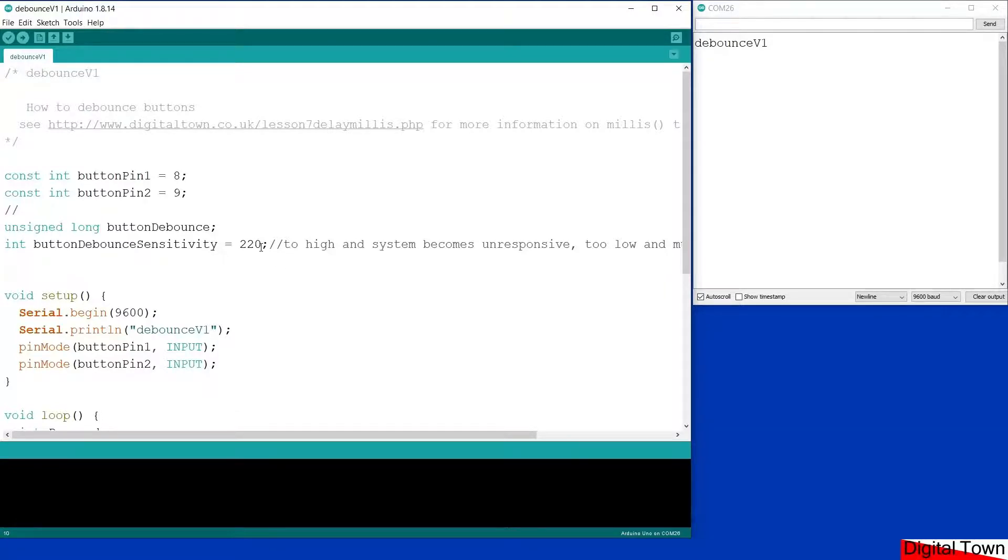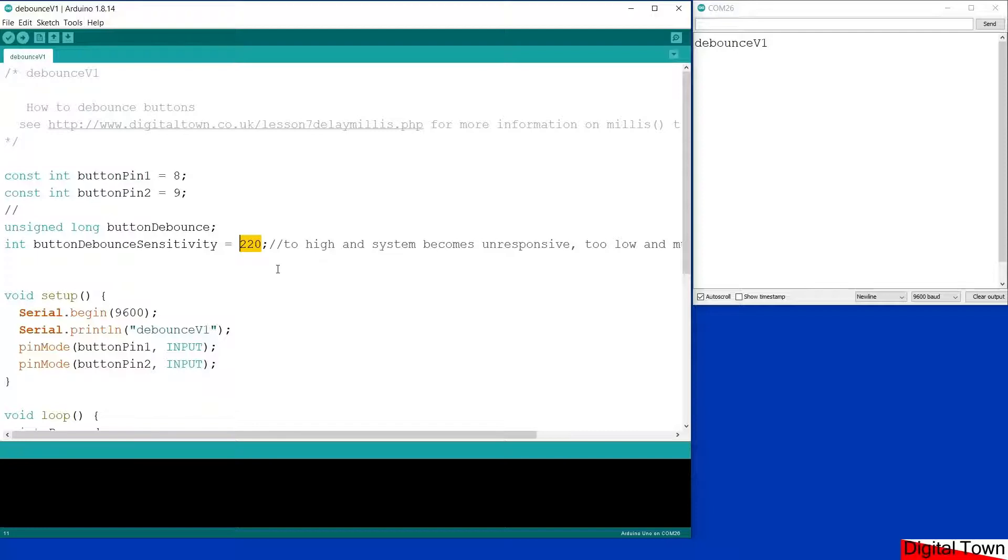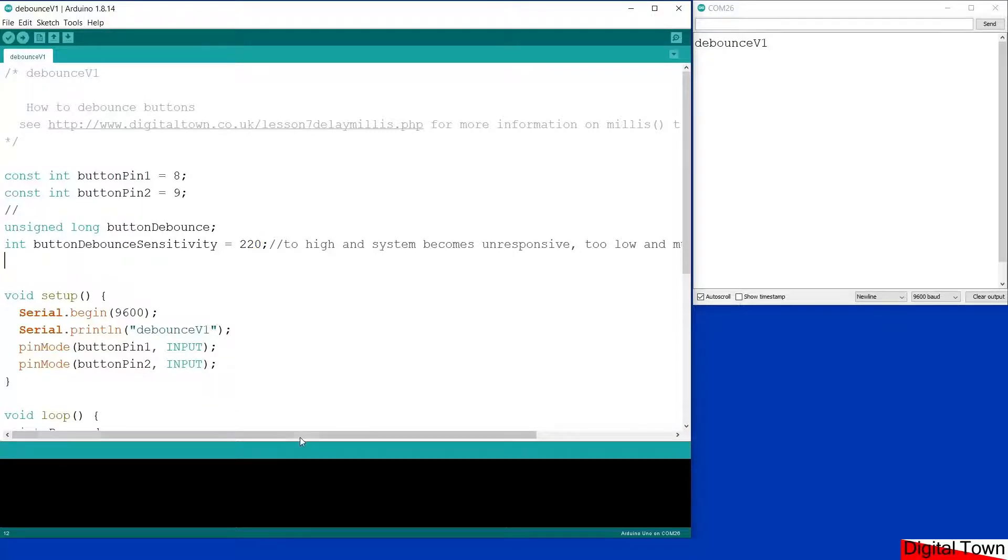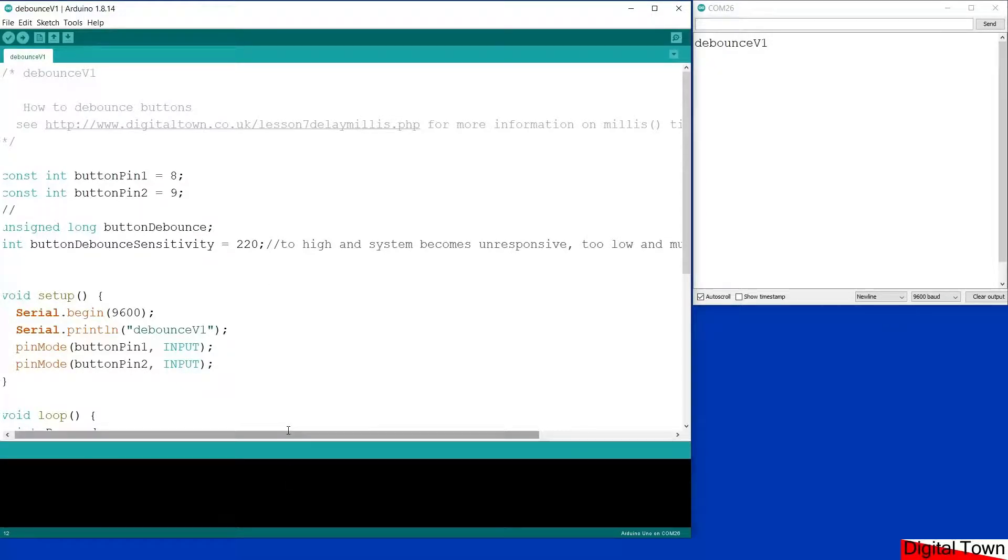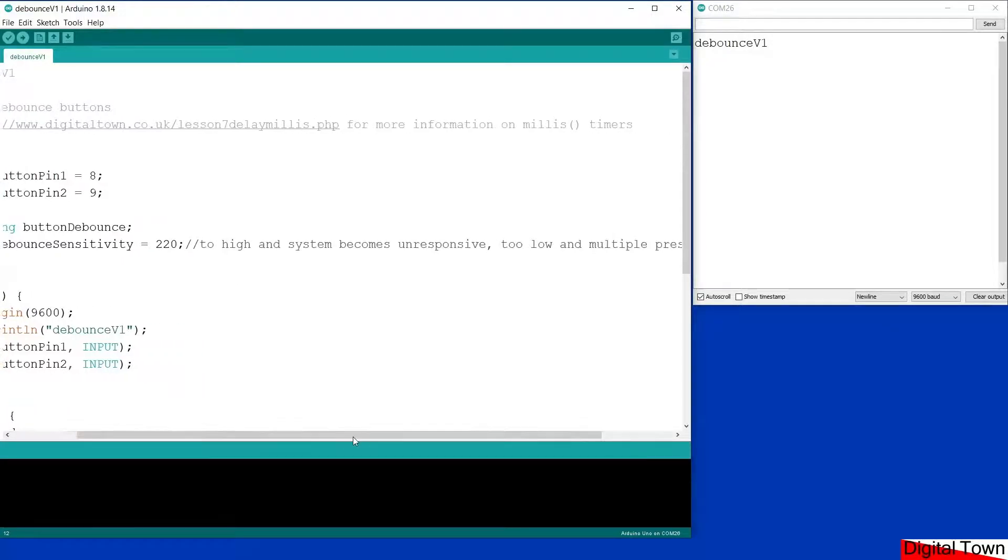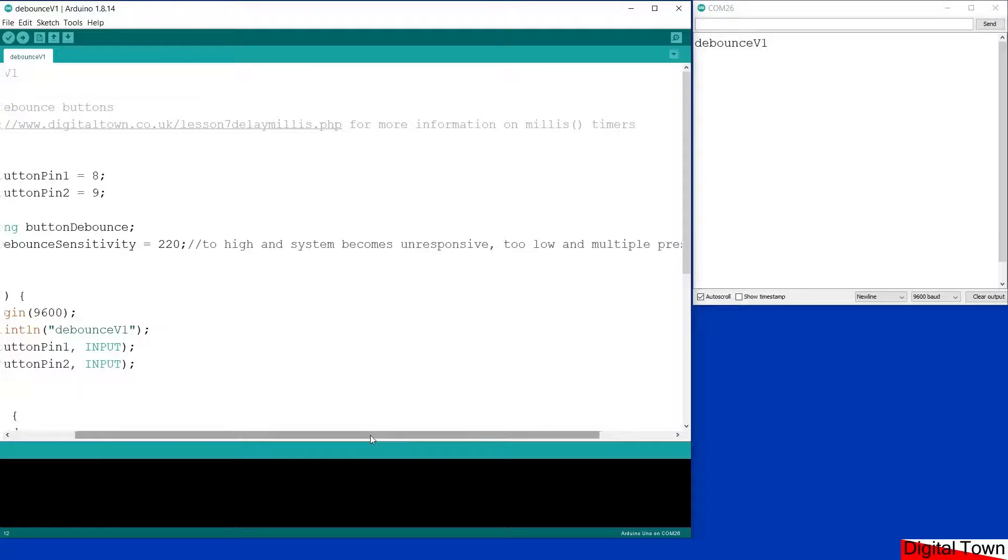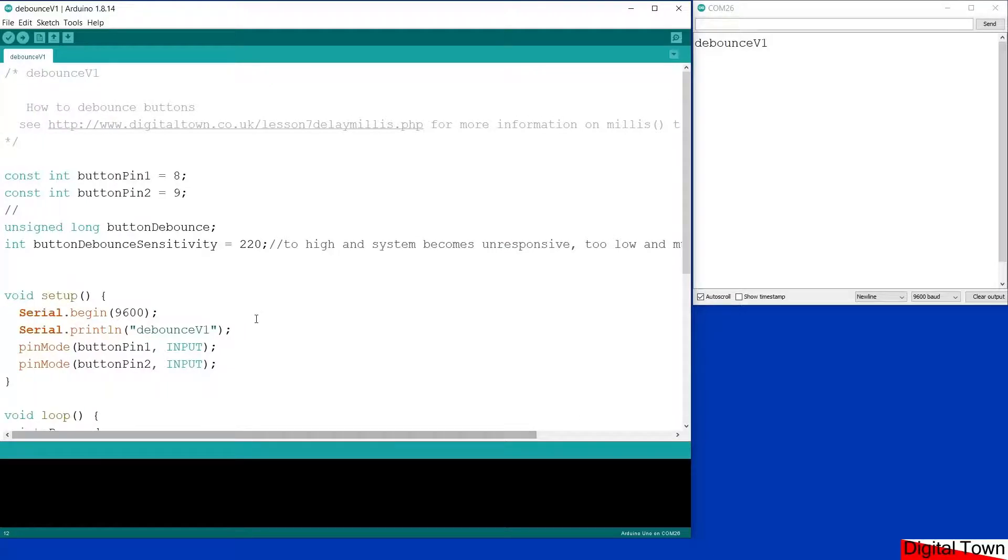I've put a value in there of 220, which is the equivalent of 220 milliseconds or 0.22 of a second. You can change that value depending as you see fit, but here are the issues: if you set the value too high the system will become very slow and unresponsive. If you set it too low it's easier to get multiple presses.